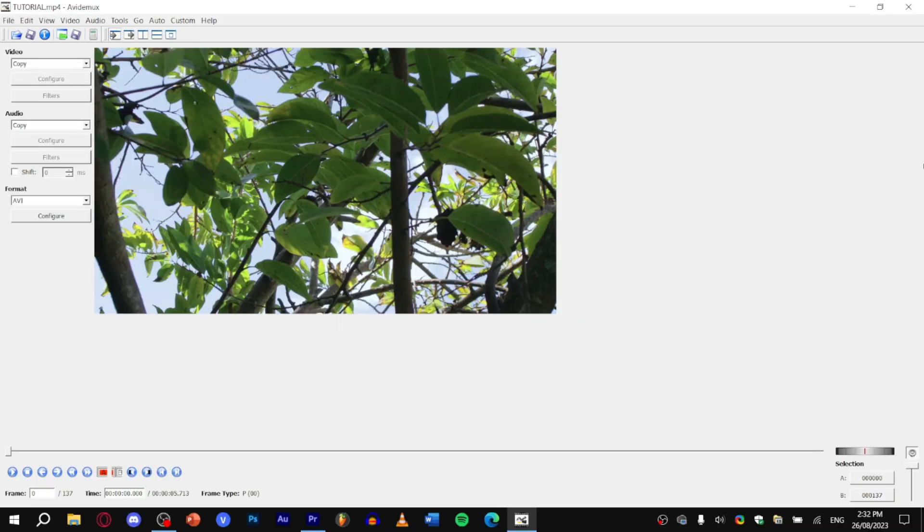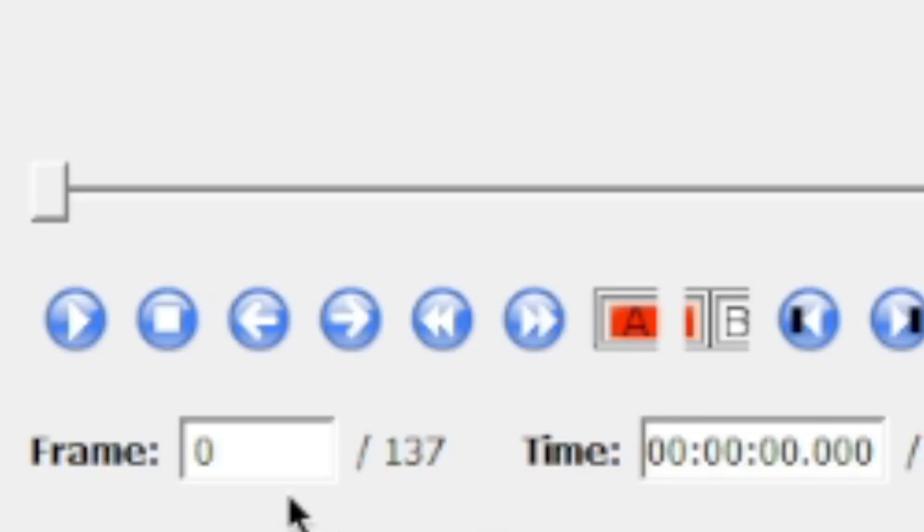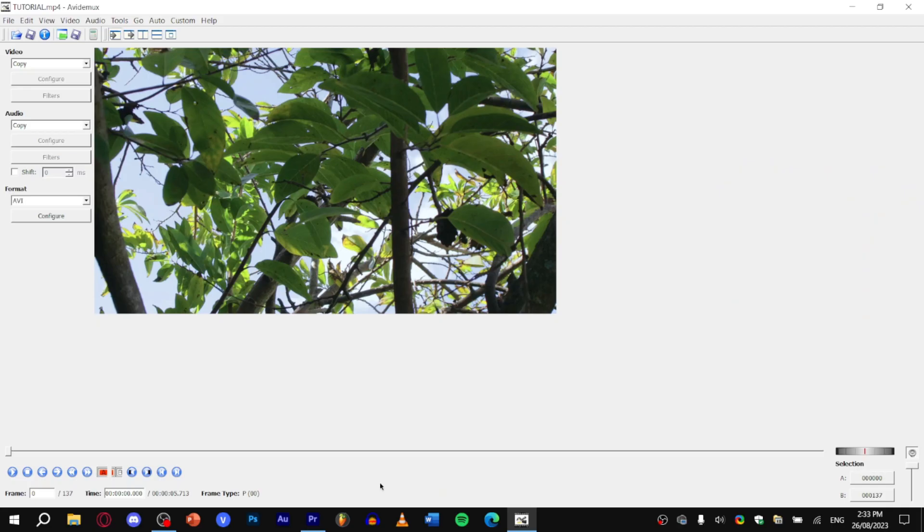Now when you load your video into Avidemux, if it shows a frame from your second scene, here's what you can do to delete it. First of all make sure you're on frame 0, then find this little A button. It should be red and click on it. What this means is that you've now selected that as your starting frame to trim.